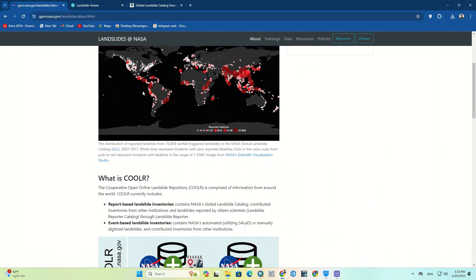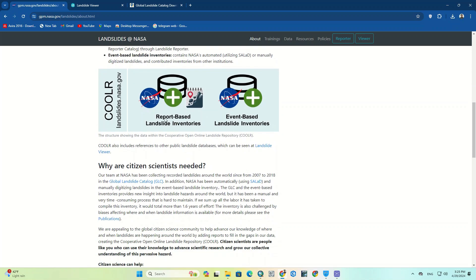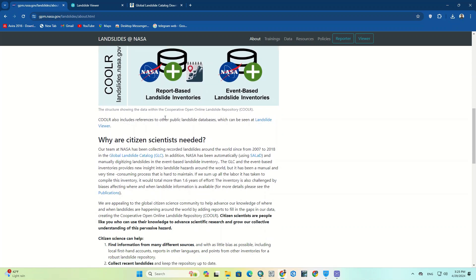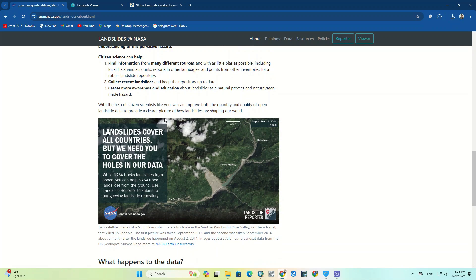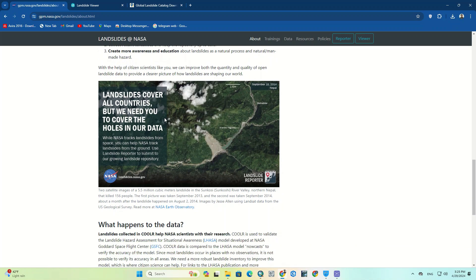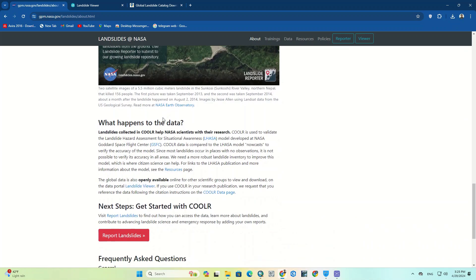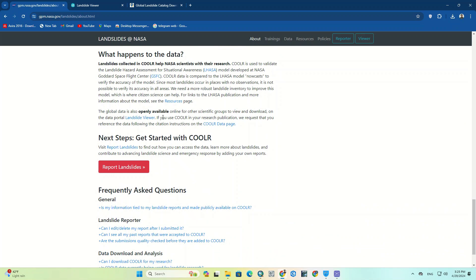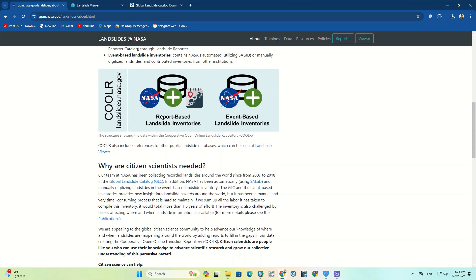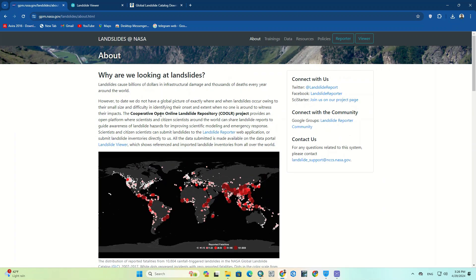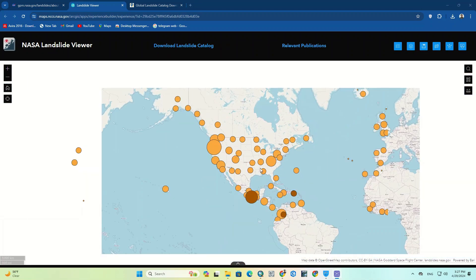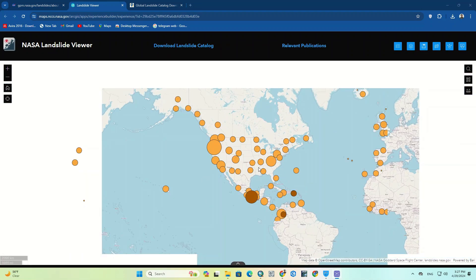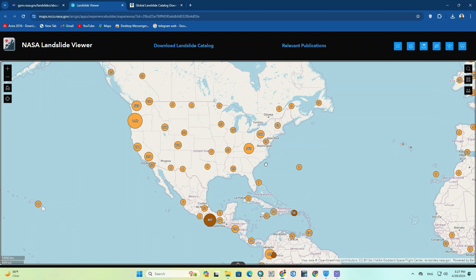Here you can read a complete description of this website and data. Well, on the open page you can see the landslides data of the entire world.